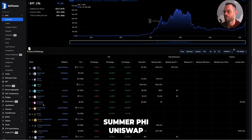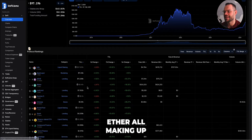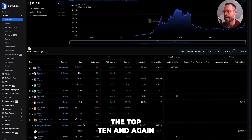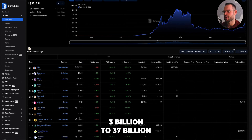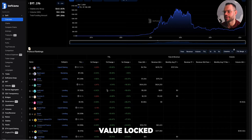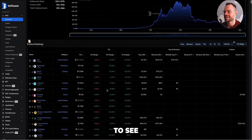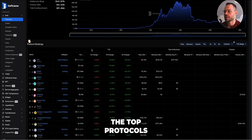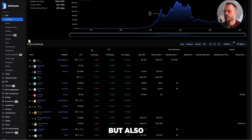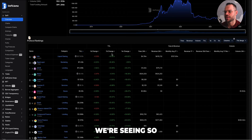Rounding out the top 10 we have SummerFi, Uniswap, Rocketpool, Spark, and Binance Staked ETH, all ranging from about 3 billion to 37 billion in total value locked. This dashboard is super useful because it allows you to see the top protocols but also shows which protocols are growing in terms of TVL and what kind of changes we're seeing.